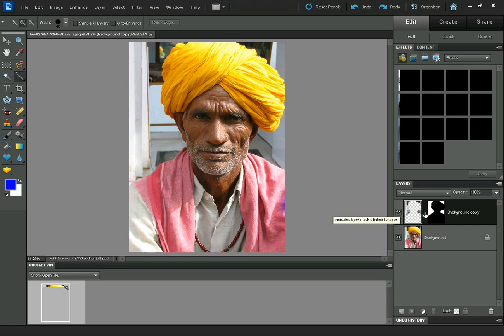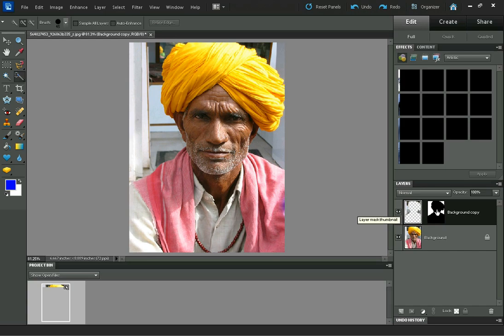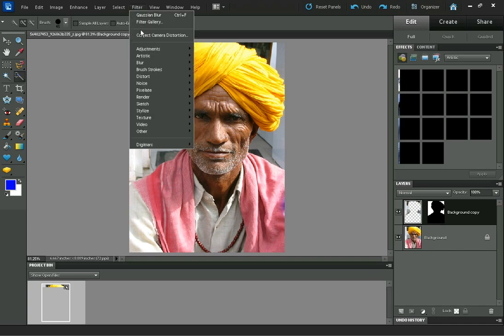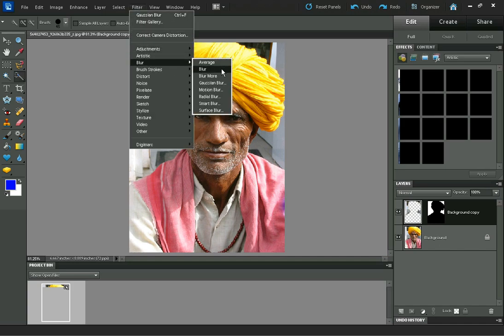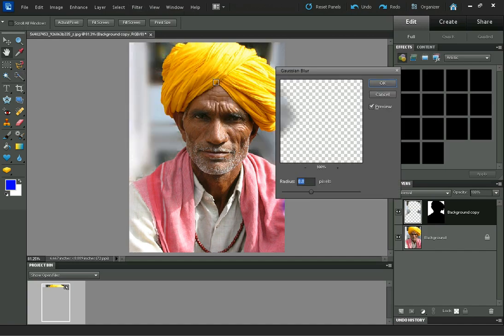The reason we need to do that is next we're going to apply a blur to the layer. And if we don't unlink them, then the blur will also be applied to the layer mask, and we don't want that. So let's go to Filter > Blur > Gaussian Blur.